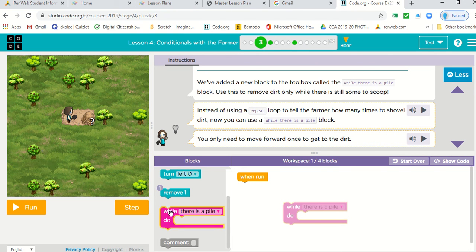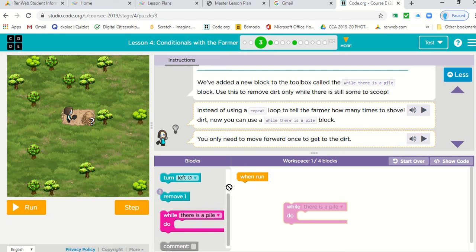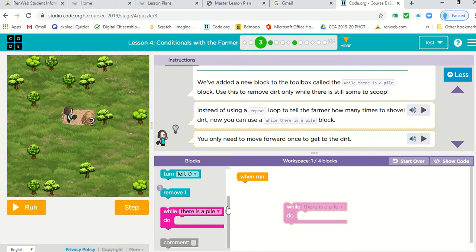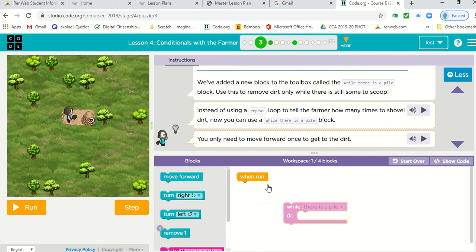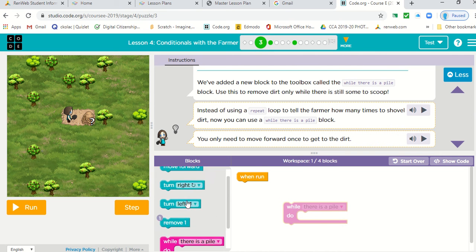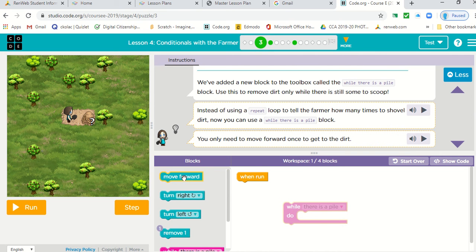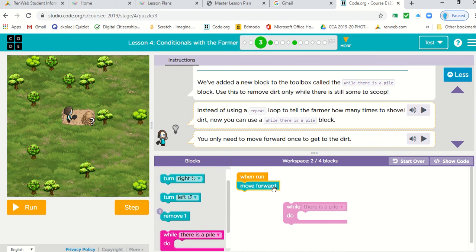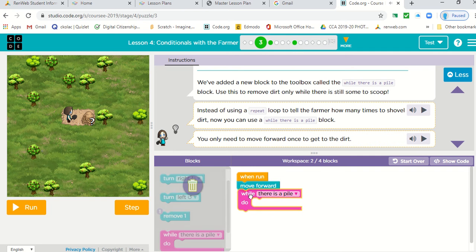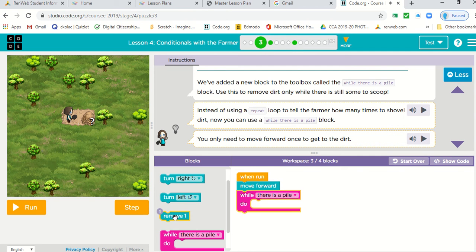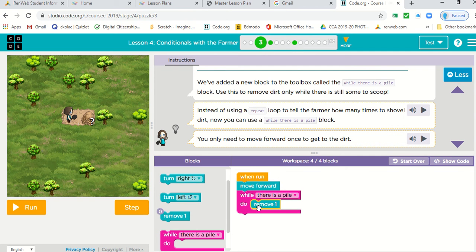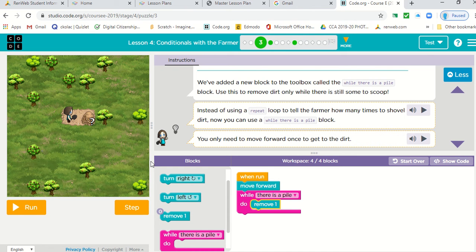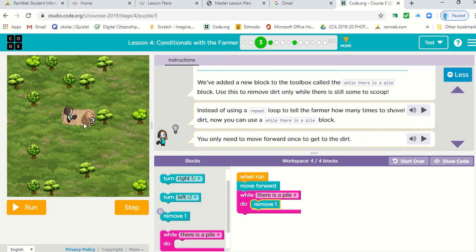So when run, we want to move forward and then while there is a pile, remove it. So we don't know how many shovels she's going to have to make and that's why we use just as long as there's a pile there, she's going to remove it. So let's click run.